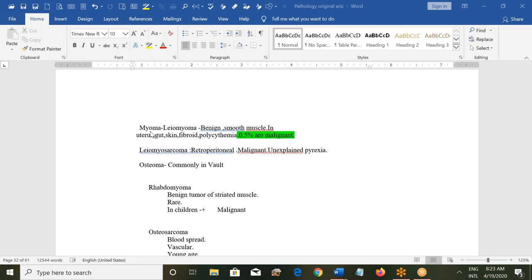Myomas are important. They are composed of smooth muscle and are benign, commonly present in the uterus, but can also occur in the gut and skin. These fibroids can sometimes cause polycythemia, and just 0.5 percent can be malignant — that is the chance that a benign myoma transforms into a malignant one.